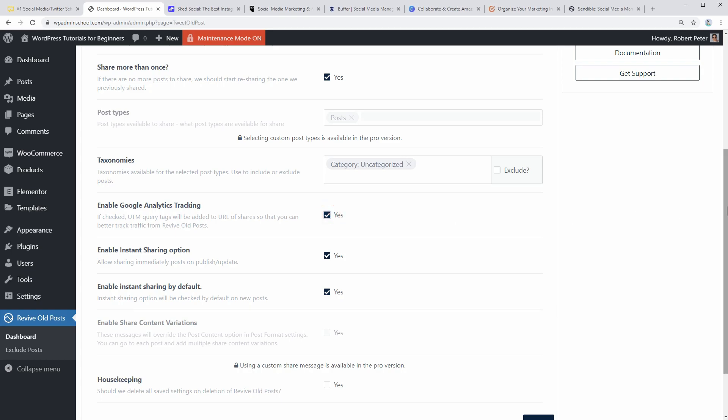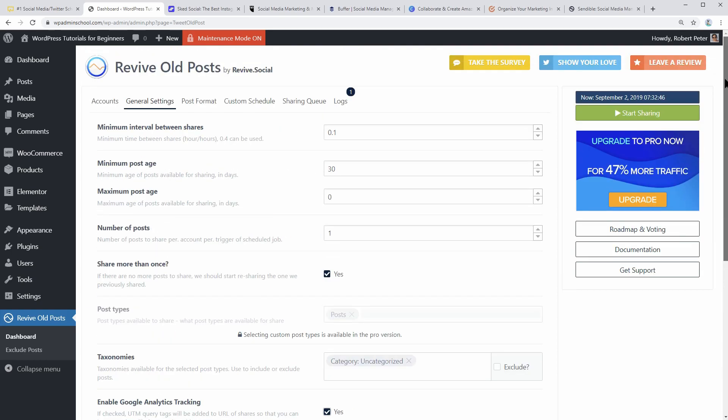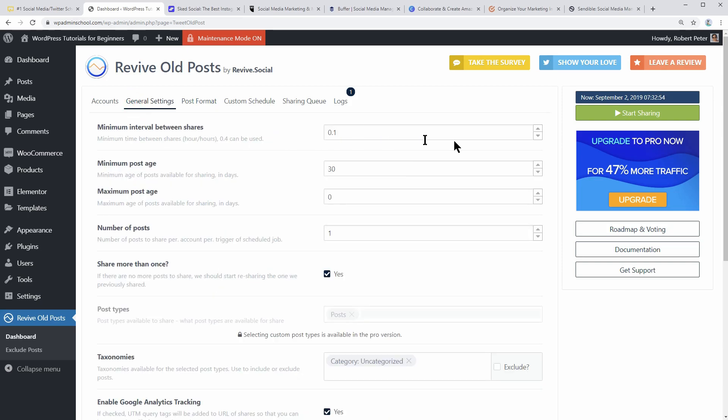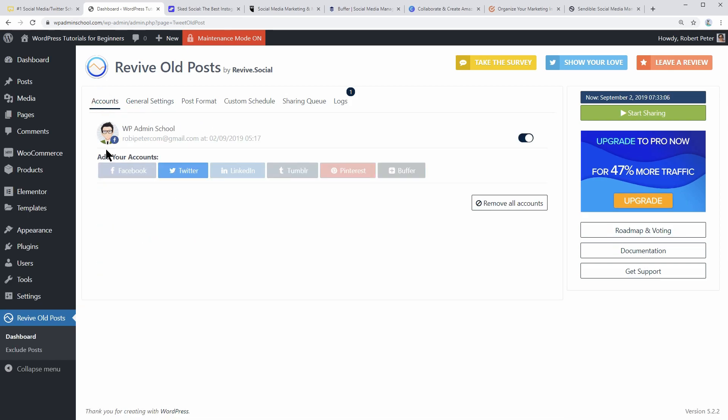Google Analytics integration is something you can rely on and it is compatible with URL shorteners too. You get options to set a specific period between each post share, days before sharing, and the number of posts you would like to share. The free version includes sharing to marketing platforms like Facebook and Twitter.